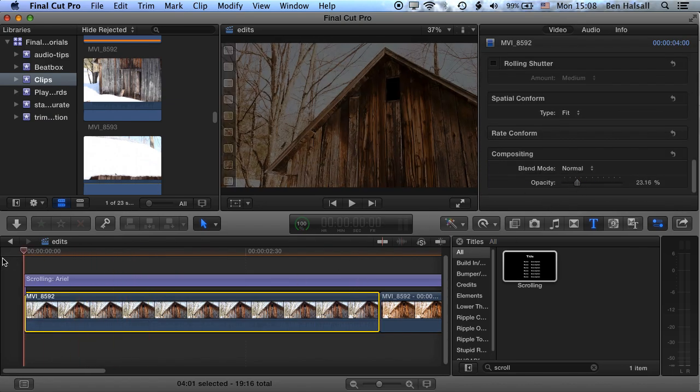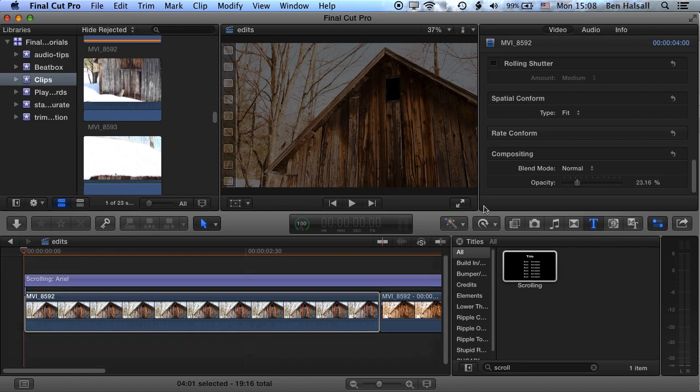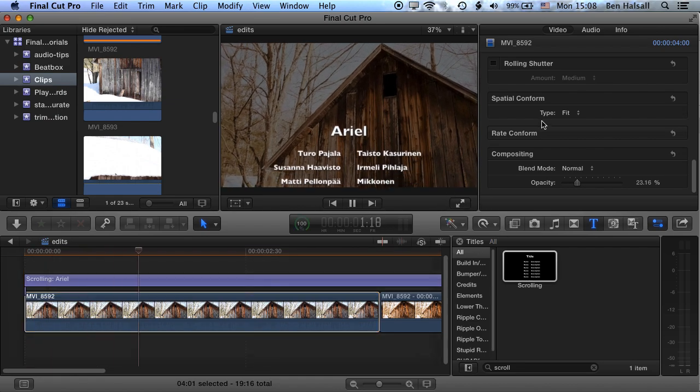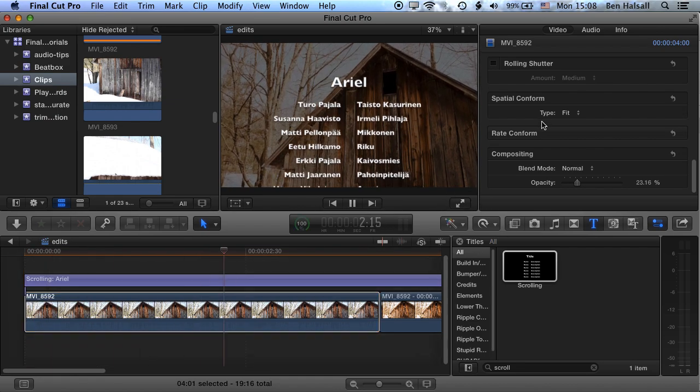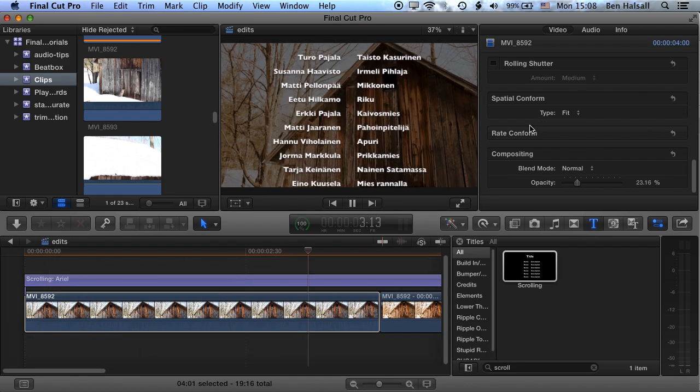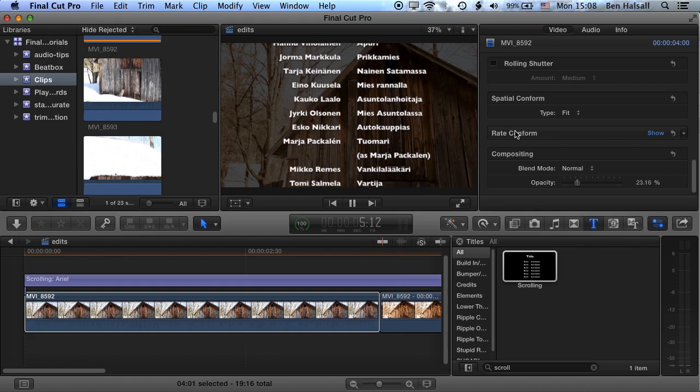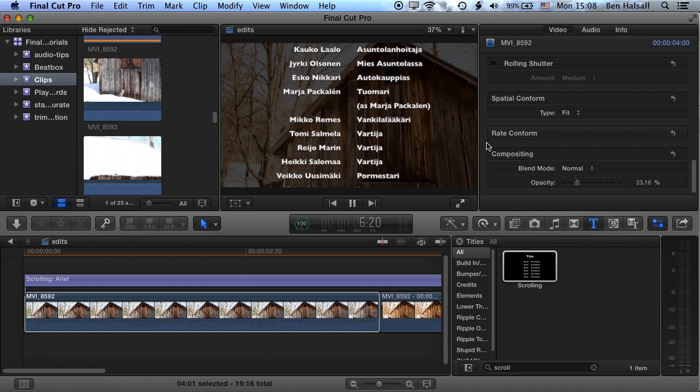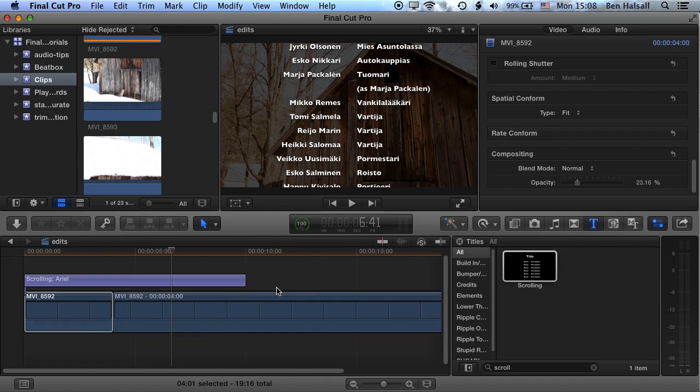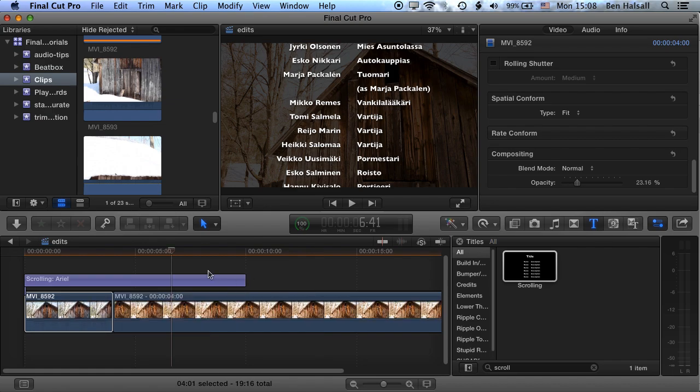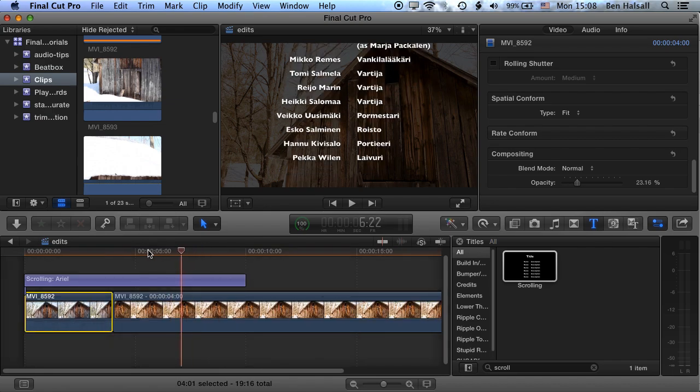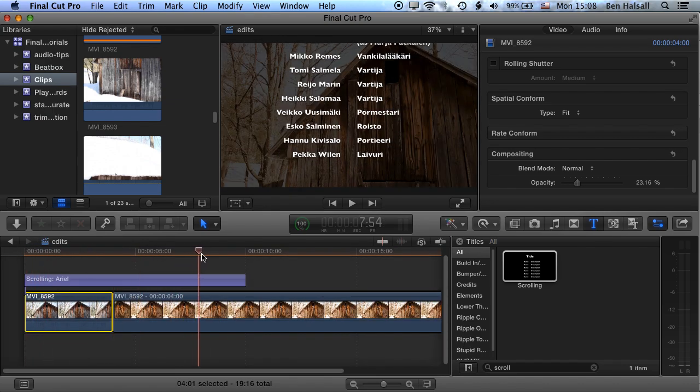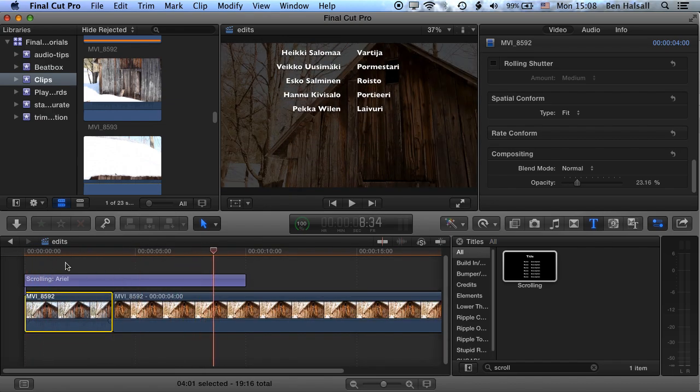So now we can see, if we play this through, we have our titles playing. And they're running a little bit quickly. So we need to now look at how we can change that. So let's just zoom out a little. And basically the titles run for the duration that your scrolling effect, or title generator, is on the timeline.